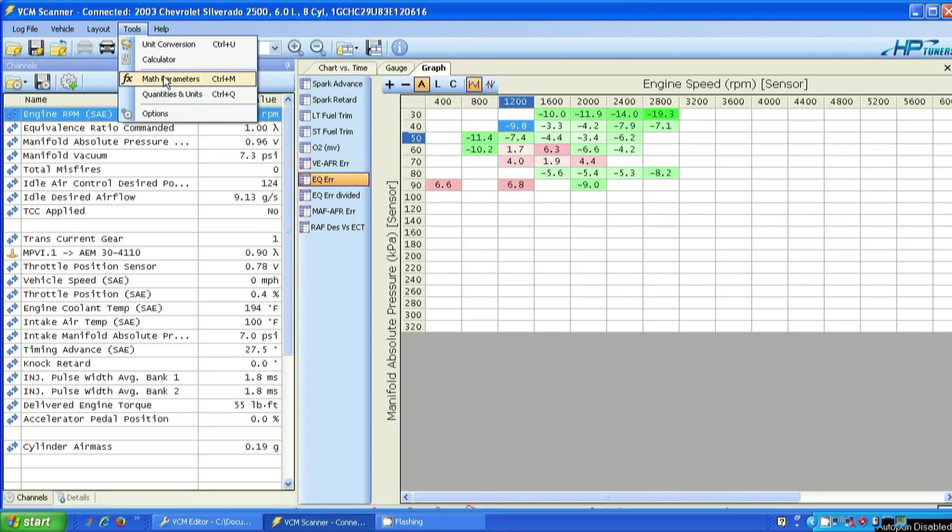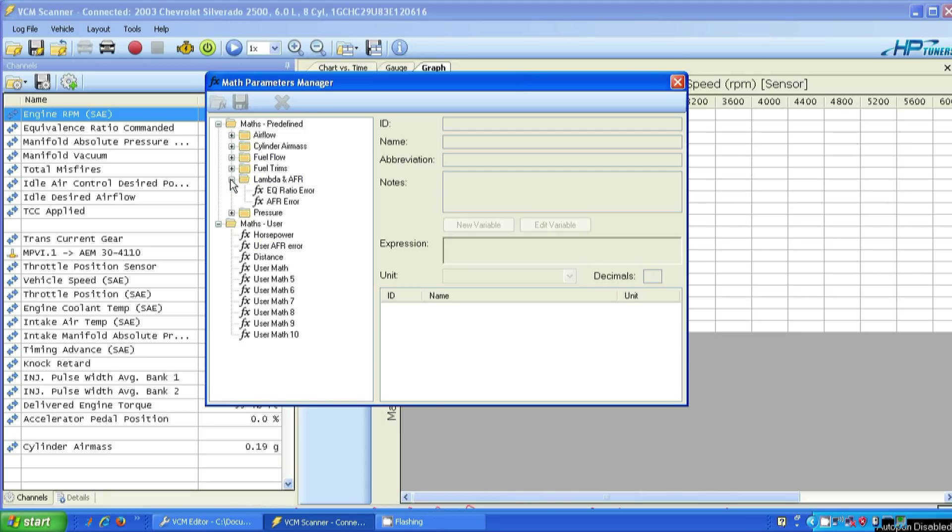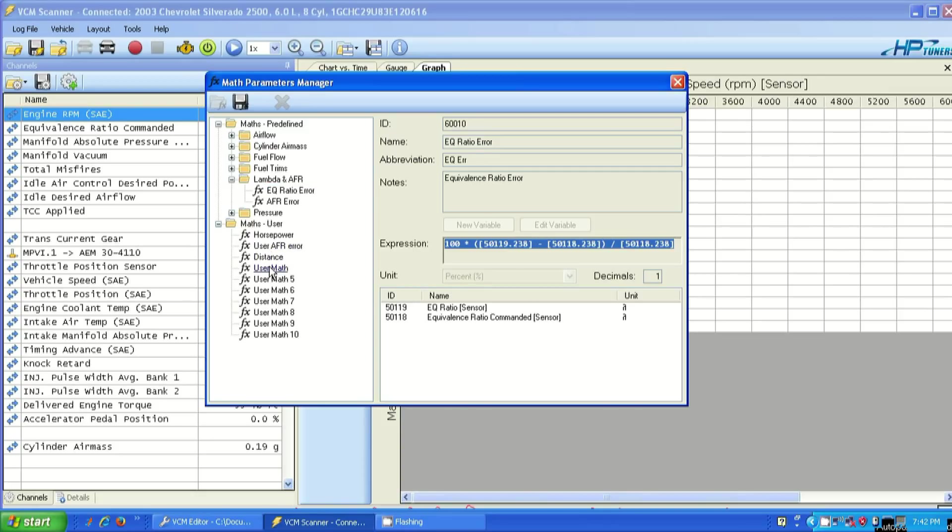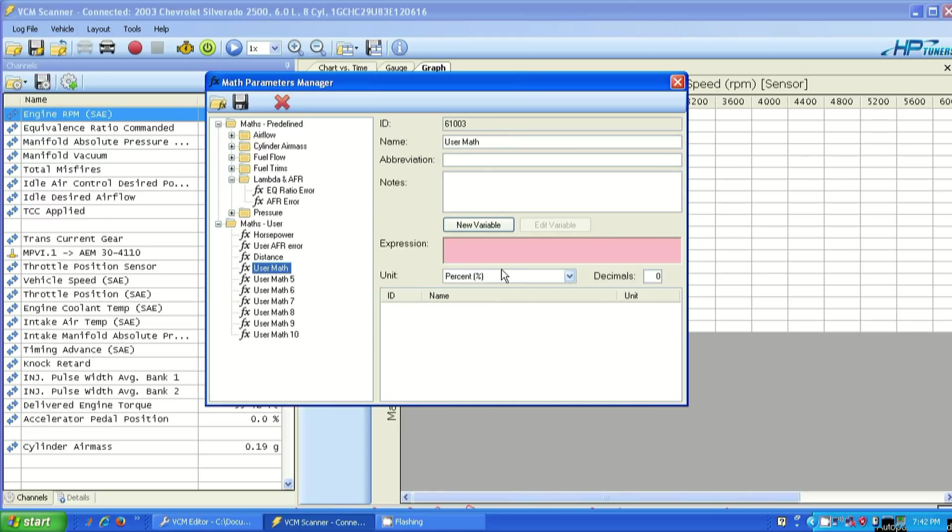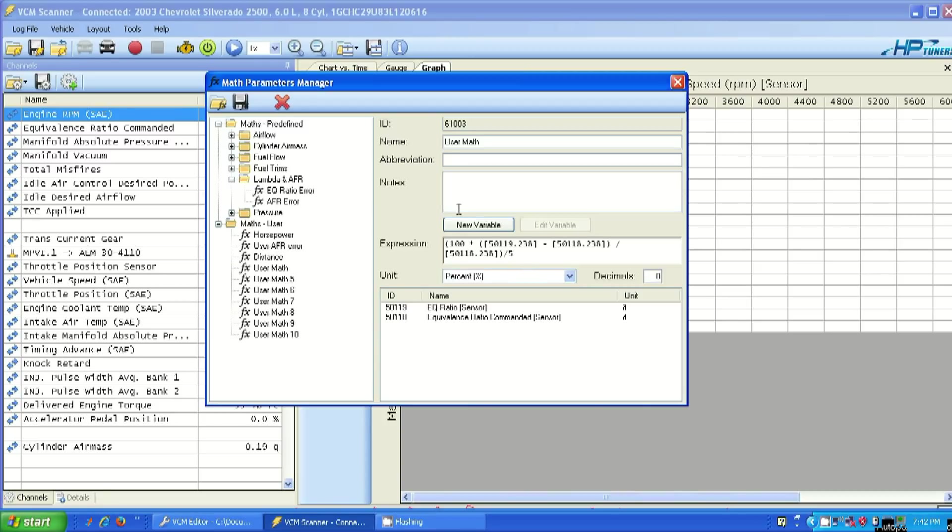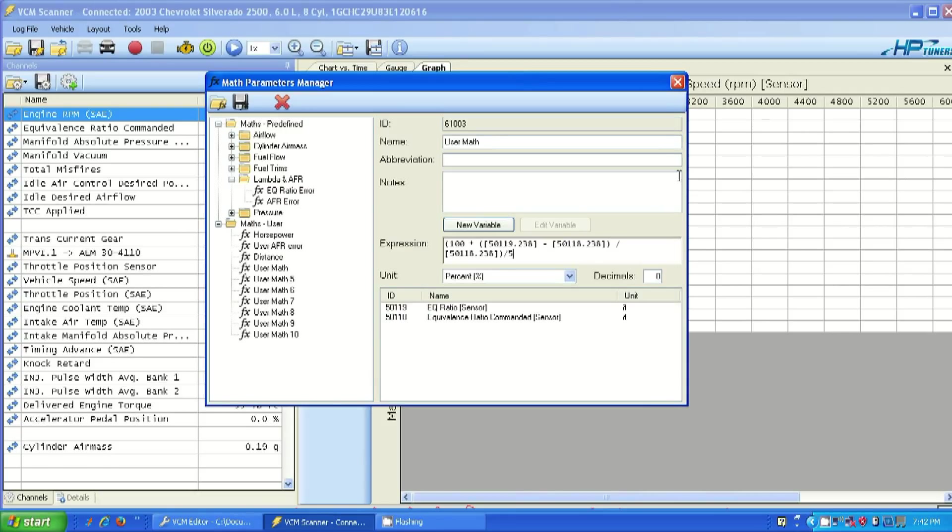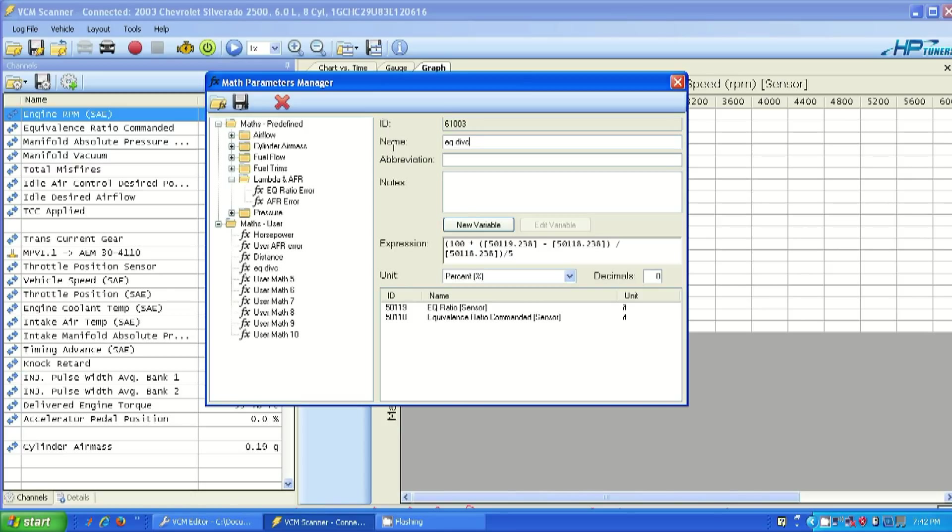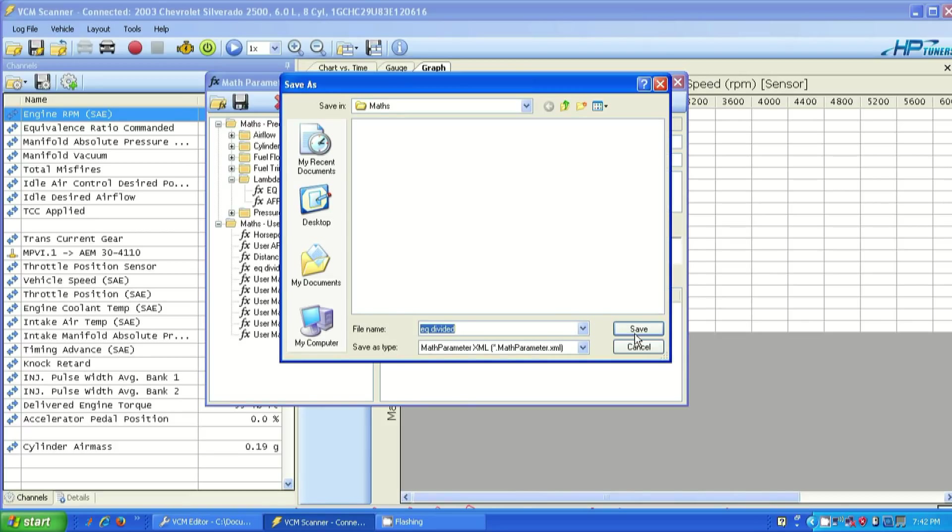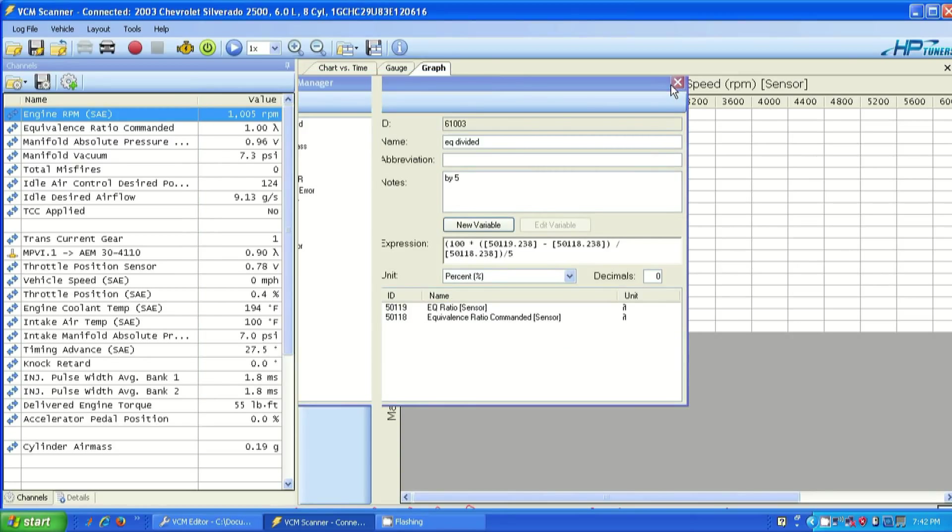So we can close that because that's duplicated. Now I'm going to go into tools, math parameters. I need to create a specific math parameter for this thing because I'm going to divide by five. So what I'm going to do is I'm going to take this EQ error, Lambda AFR EQ error. I'm going to snag the formula out of this thing. I'm going to copy it. I'm going to go down to a new user math situation and then paste that thing into here. Then I'm going to take this whole formula, put parentheses around it, and then I'm going to divide by five. Boom. Done with that thing. Save it. User math. We'll call it divided. Let's do this thing. User math. EQ divided. We'll call it by five. Save. EQ divided. Yes, I already saved it because I already did this thing a hundred times.